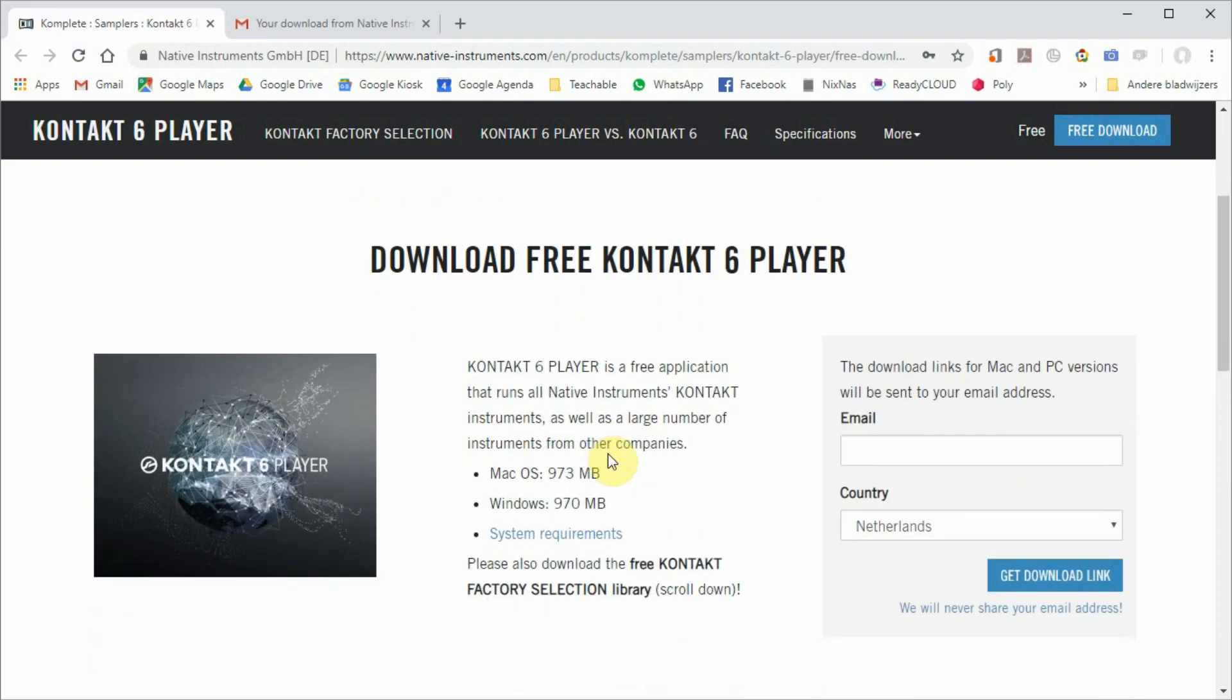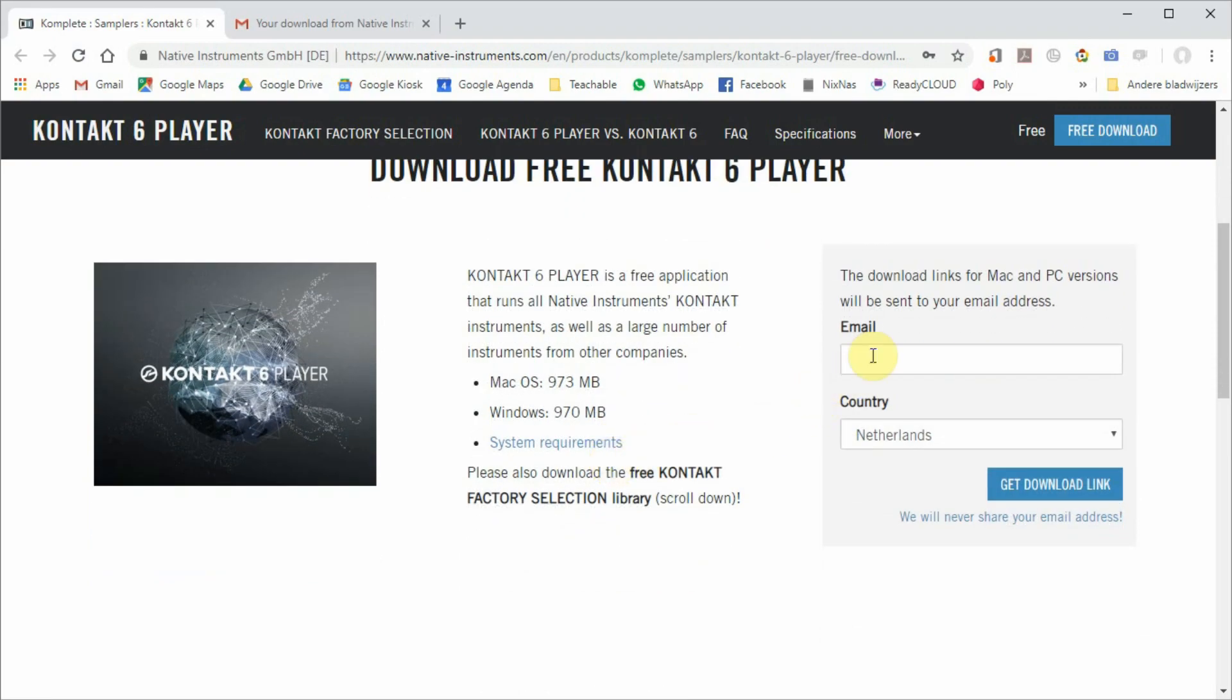First, go to the website to the free Kontakt Six Player. The link is below this video. On this page, you fill in your email address and then the download link will be sent to you by email.